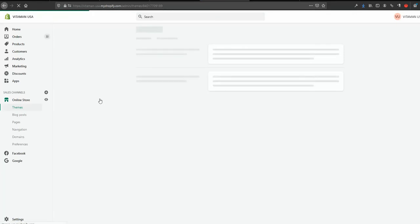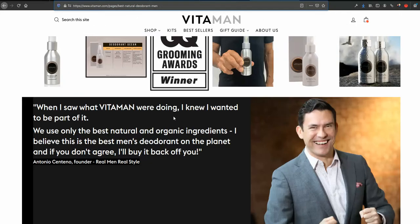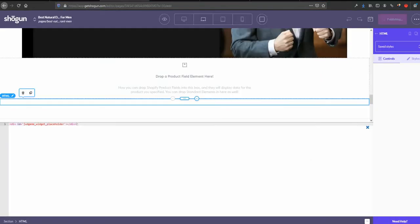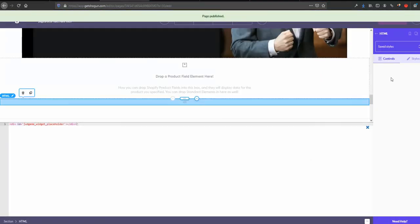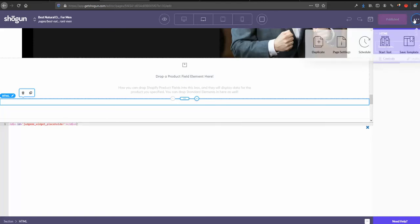And now we want to find that Shogun liquid file that is responsible for populating this very page. How are we gonna do that? The easiest way that I found is to go to this gear here.